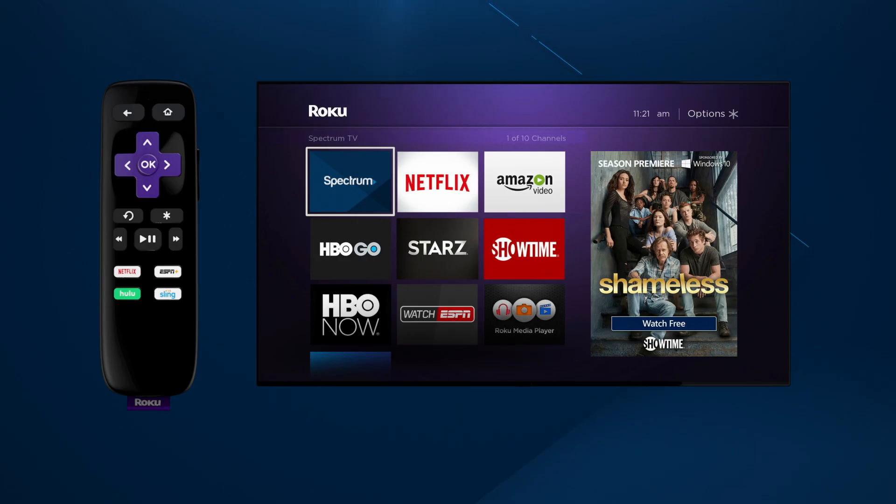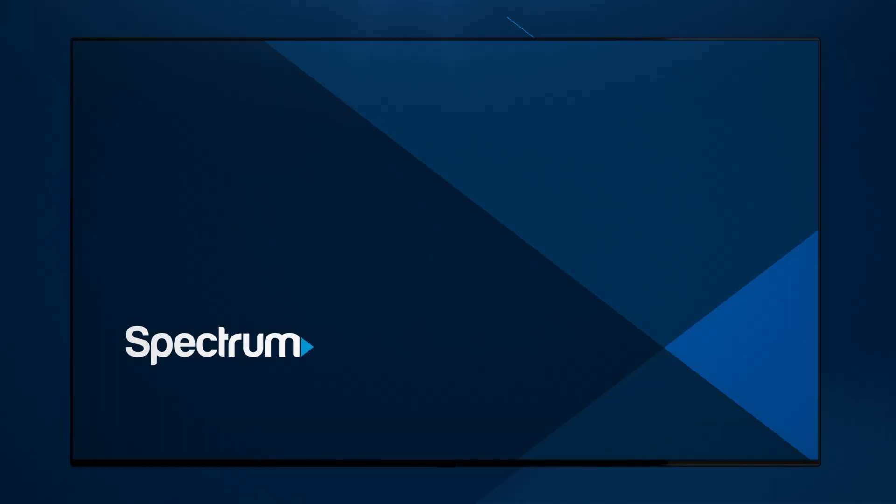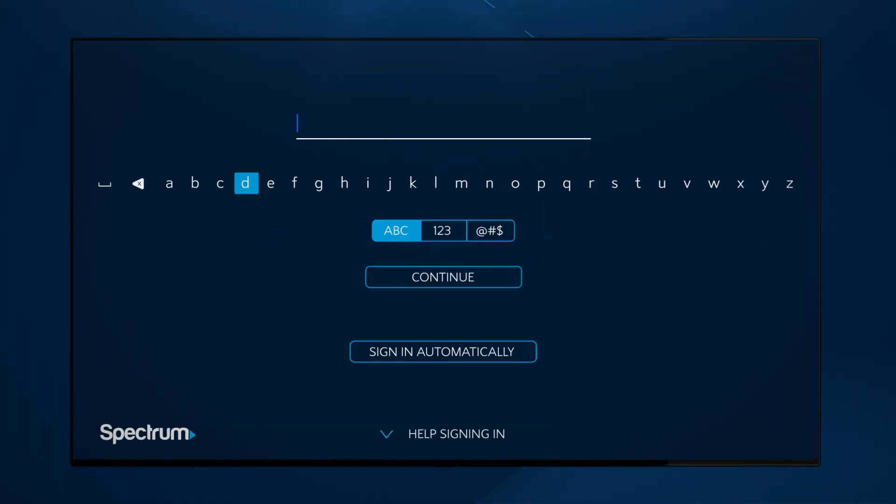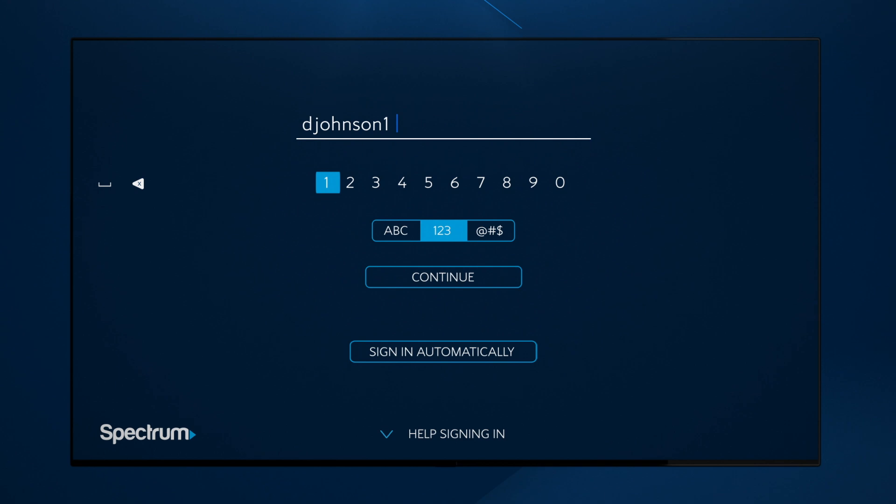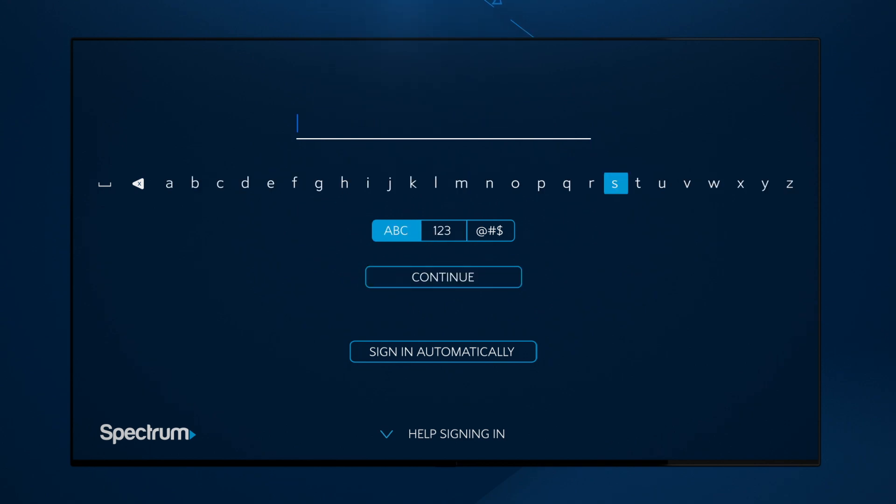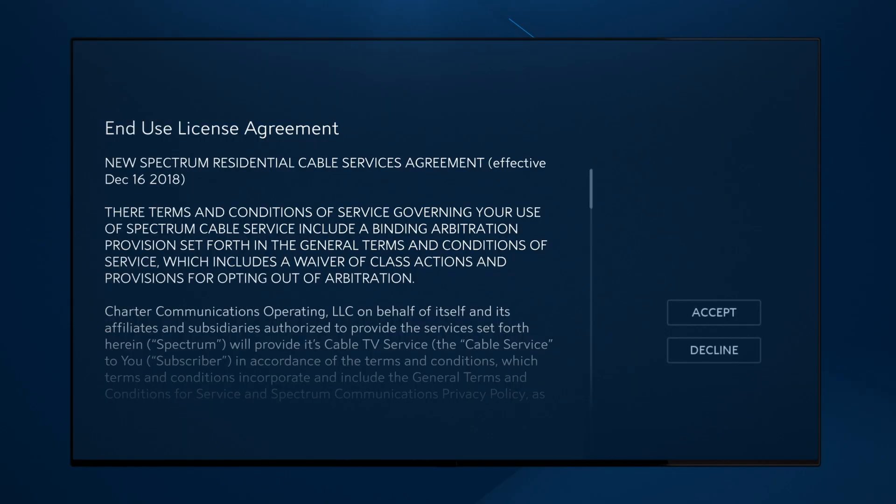You're almost there. Select Spectrum TV. The next screen will ask you to sign in with your username and password. Simply follow the prompts and select Continue after each step. Agree to the license agreement.